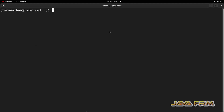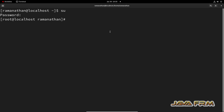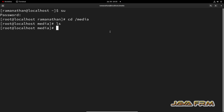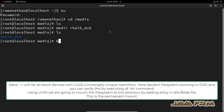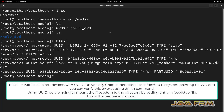I have started the virtual machine and opened the terminal, logged in as root. I am going to the /media directory and creating a directory called rhel9_dvd. Through this directory only we are going to mount the DVD file system.